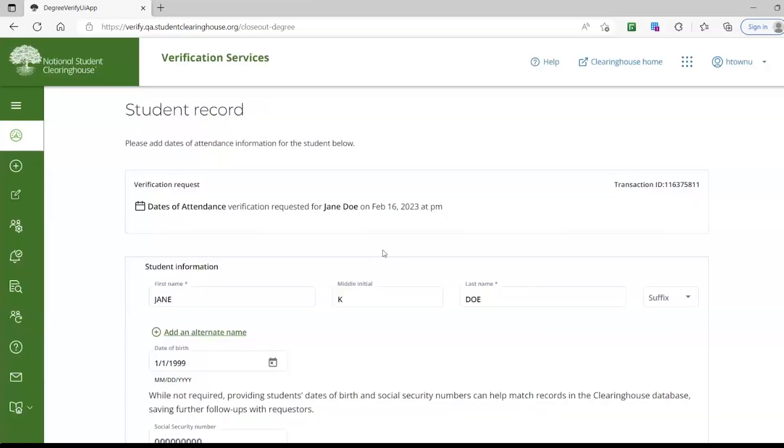This will bring you to the Student Record page. This page is again broken down into different sections. We will start with Student Information. This information is pre-populated based off what the requester provided.